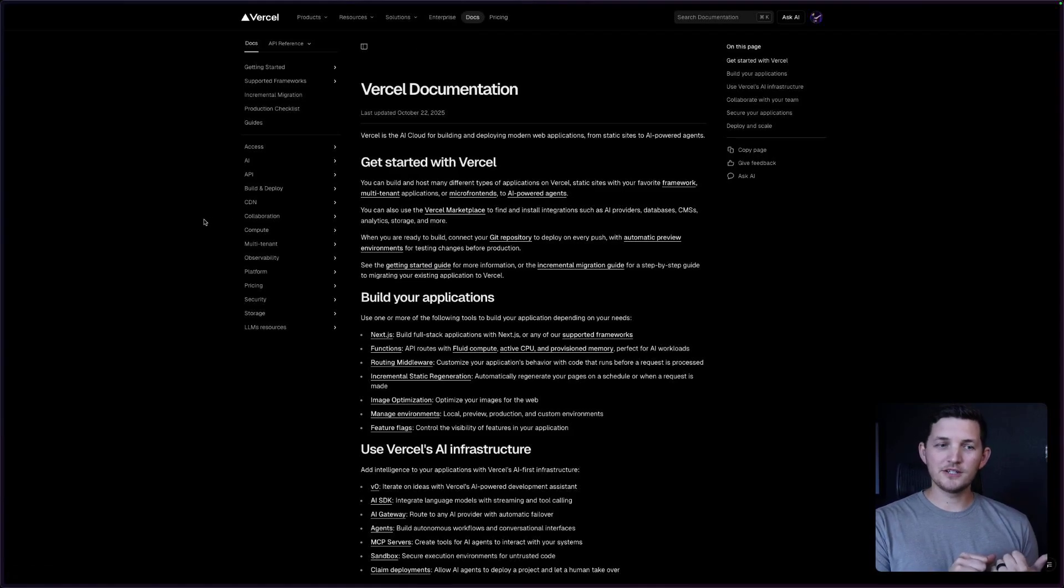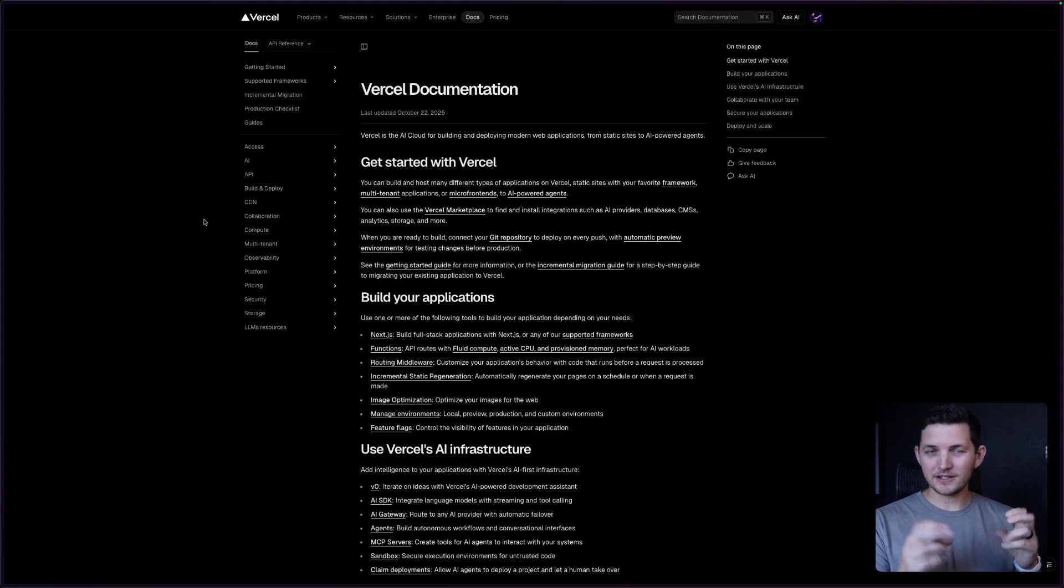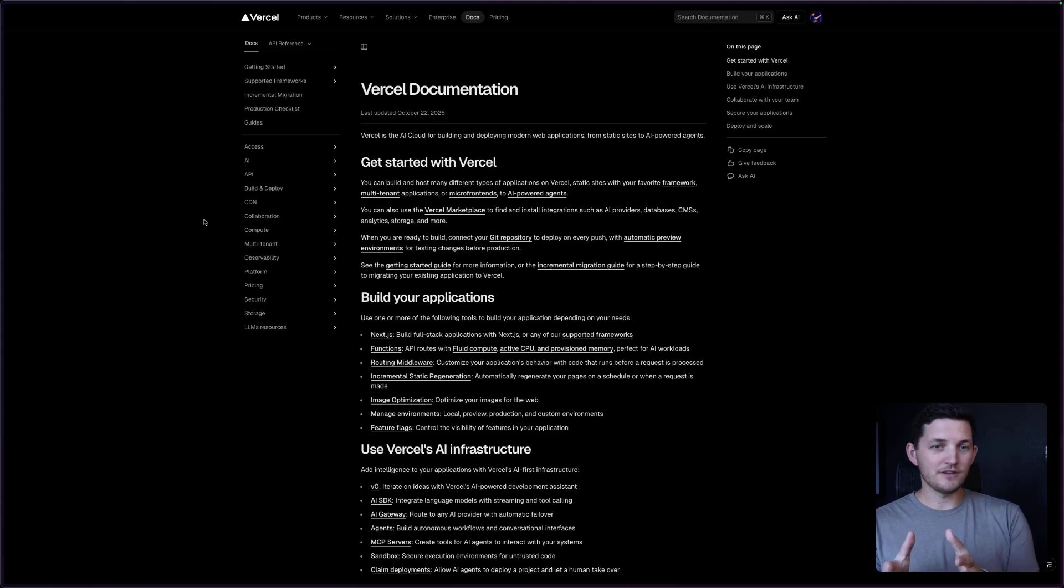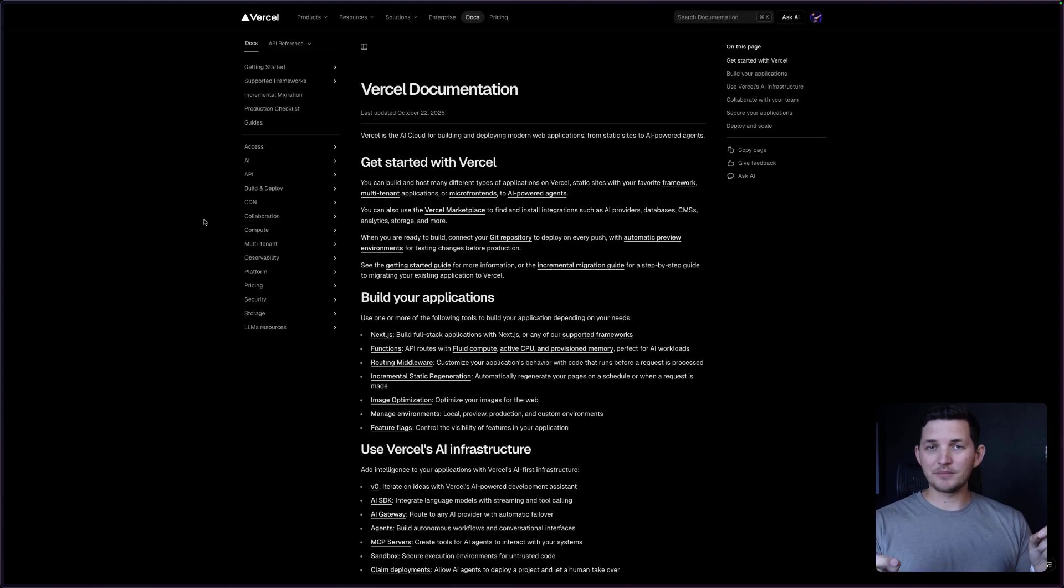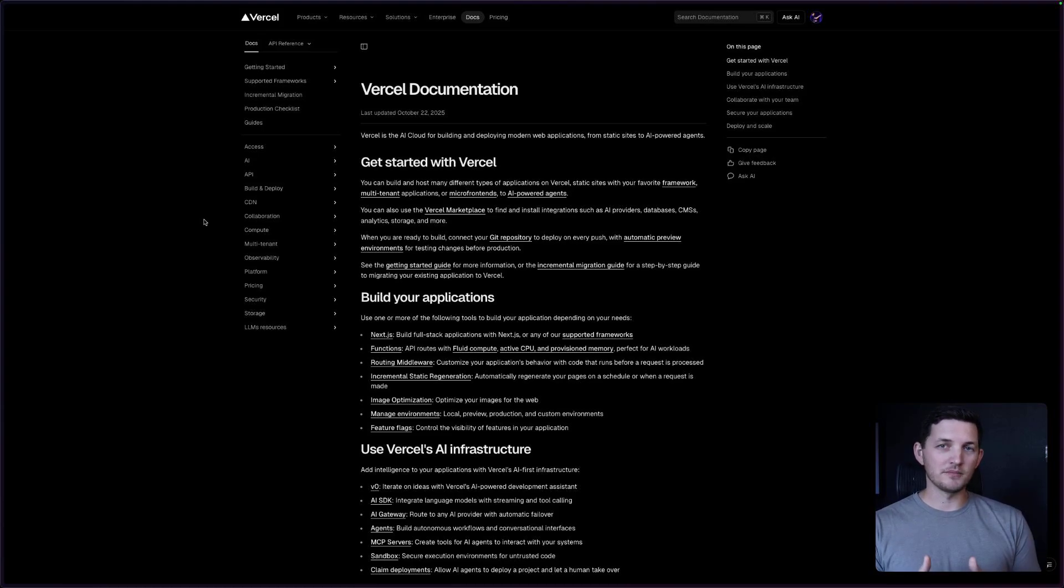On the homepage, that's our Vercel marketing app. And then here, for our Docs, this is our Vercel Docs app. These are two different applications in one monorepo.